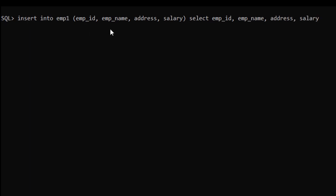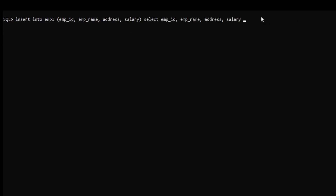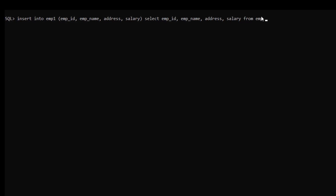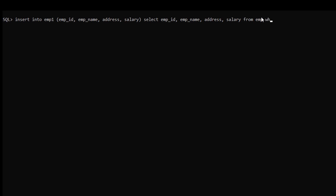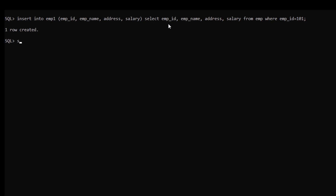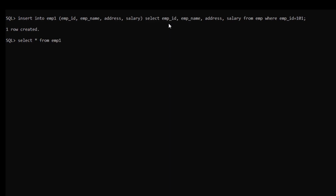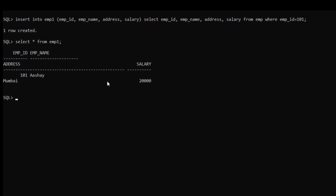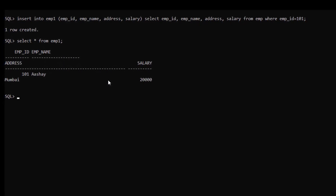We use the same column names, then SELECT those columns with a WHERE clause — WHERE EMP_ID = 101 — so one row is created from the source table. Running SELECT * FROM EMP1 confirms we have inserted one record from the EMP table into the EMP1 table.